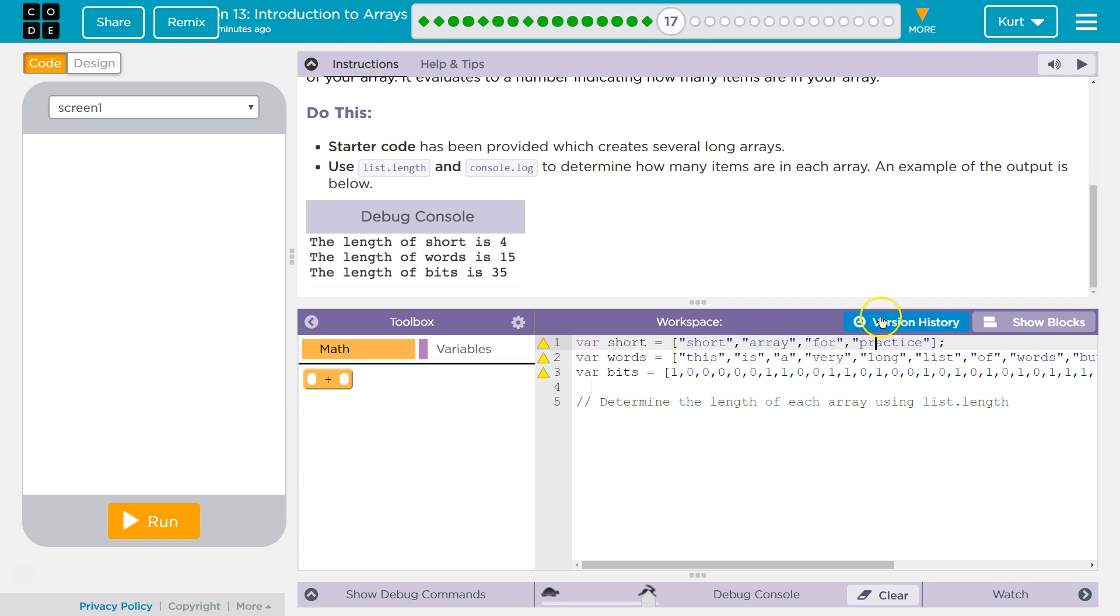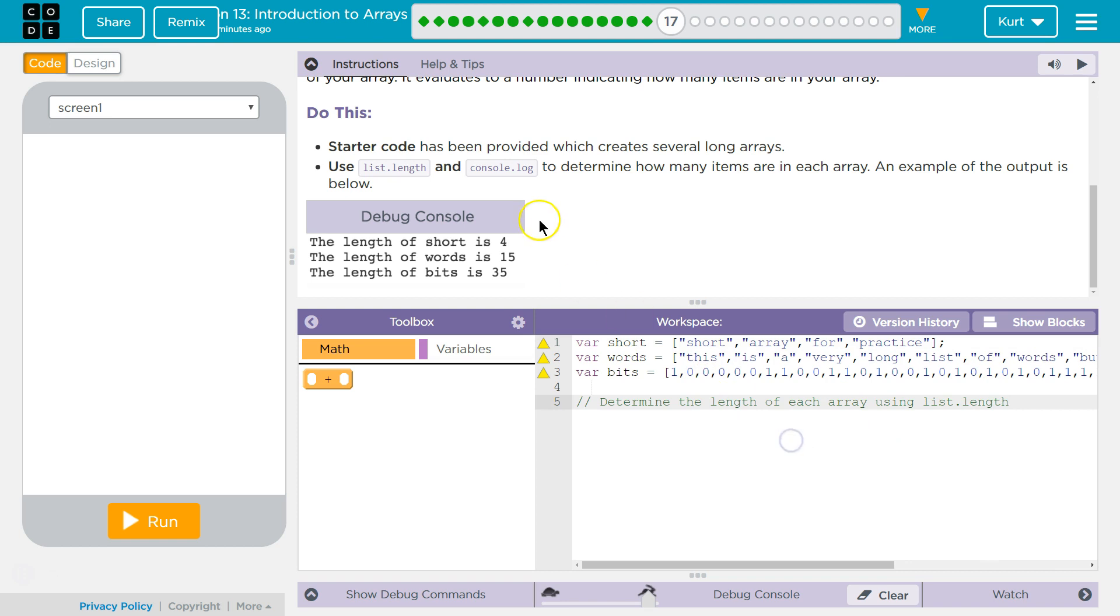So if I say, hey, what's at index 4 and I want it to return practice, it won't. Okay? So be careful with length. Determine the length of the array using list.